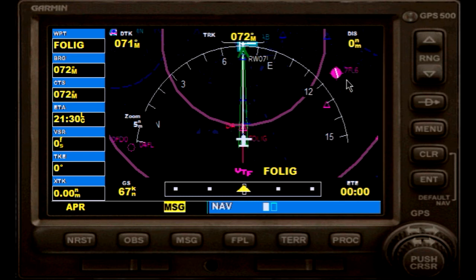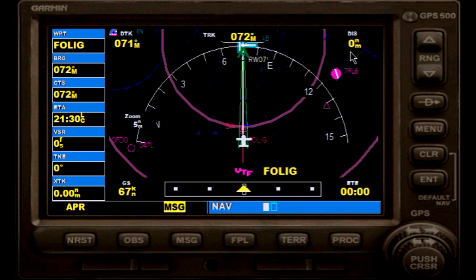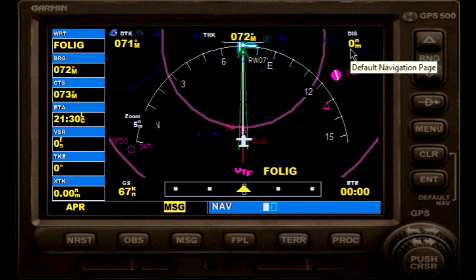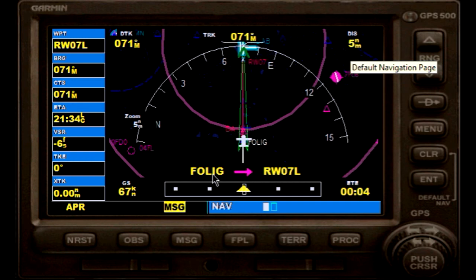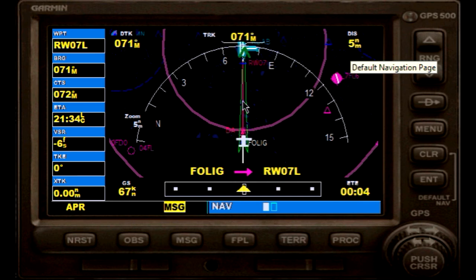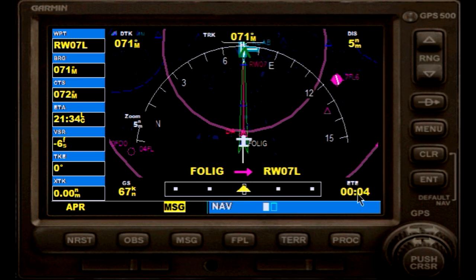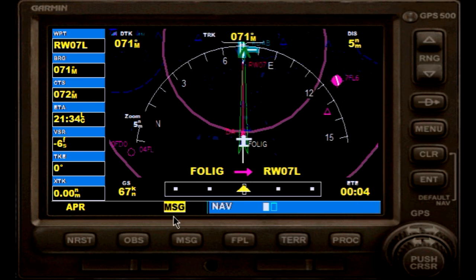Here we go — we are currently on the way from Folic to runway 07 left. It has turned to magenta. 5 nautical miles left, about 4 minutes en route. So we can basically start our final approach towards the runway at this point.